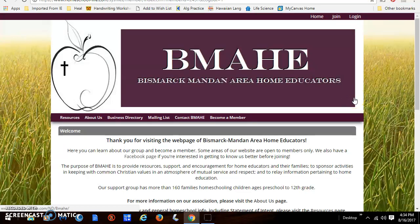Hi there, this is Christy and I just wanted to show you today how to sign up for either the PE class or the choir or music classes using your desktop computer on the bmahe.com website.